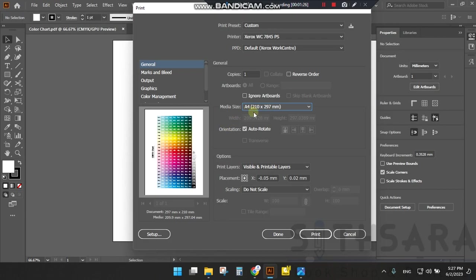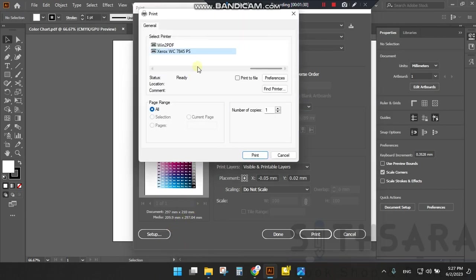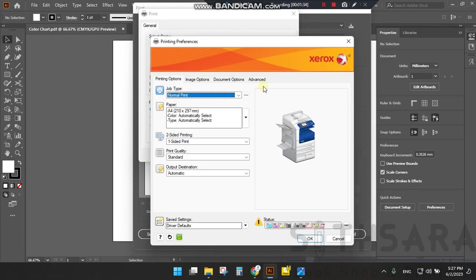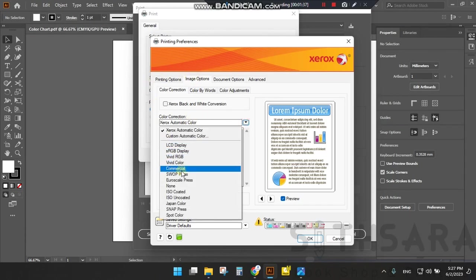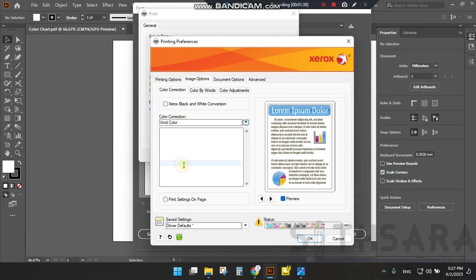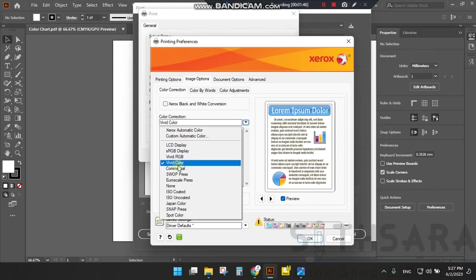Here we are going to set the print preferences. We will print bright colors in this image. We will print the vivid color and print in high resolution.